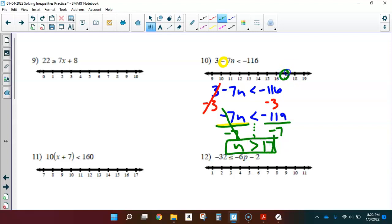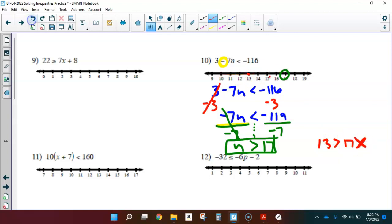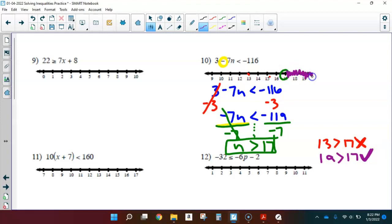Greater than means an open circle on 17. Let's test which side to shade. Testing 13: is 13 greater than 17? No, that's false — this side gives false statements. Let's test 19: is 19 greater than 17? Yes, that's true. So I shade on that side.